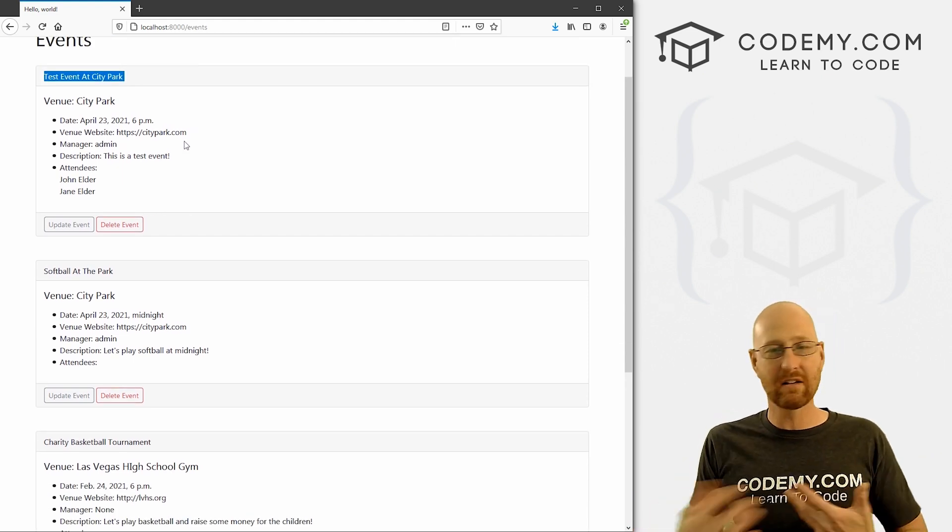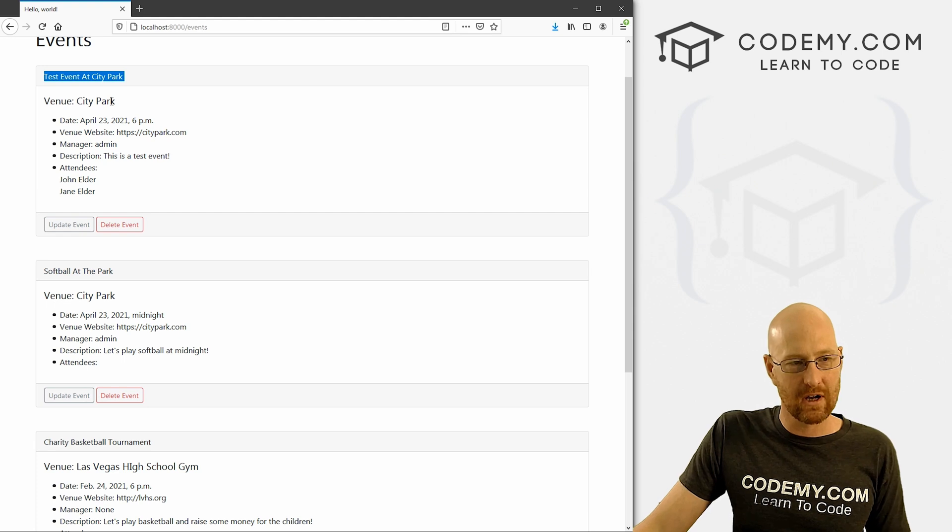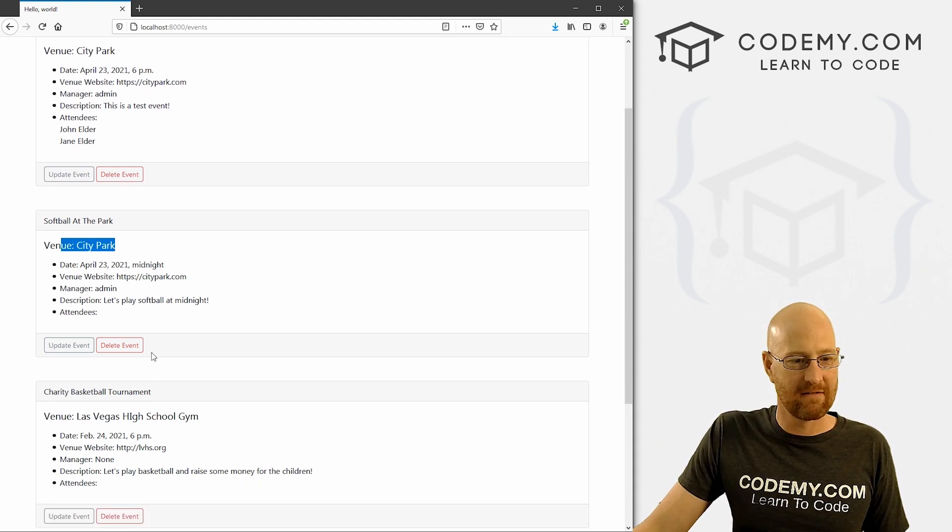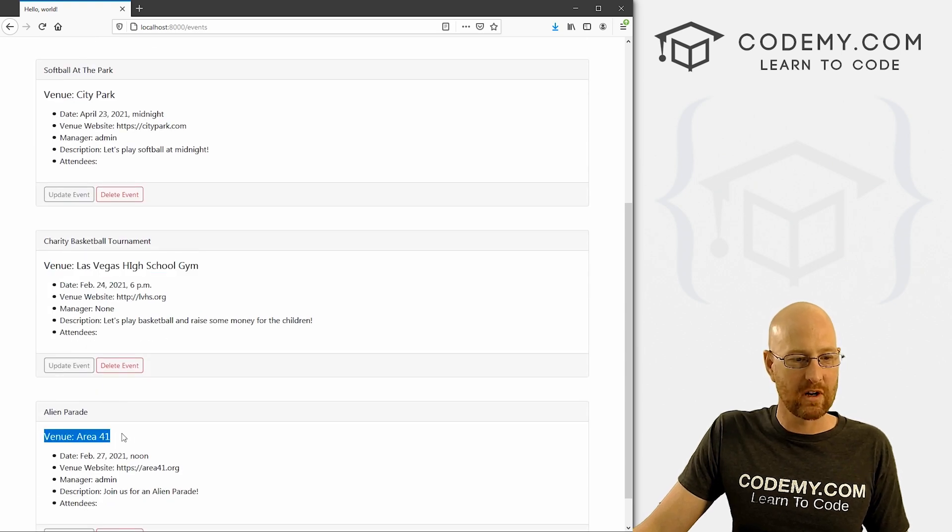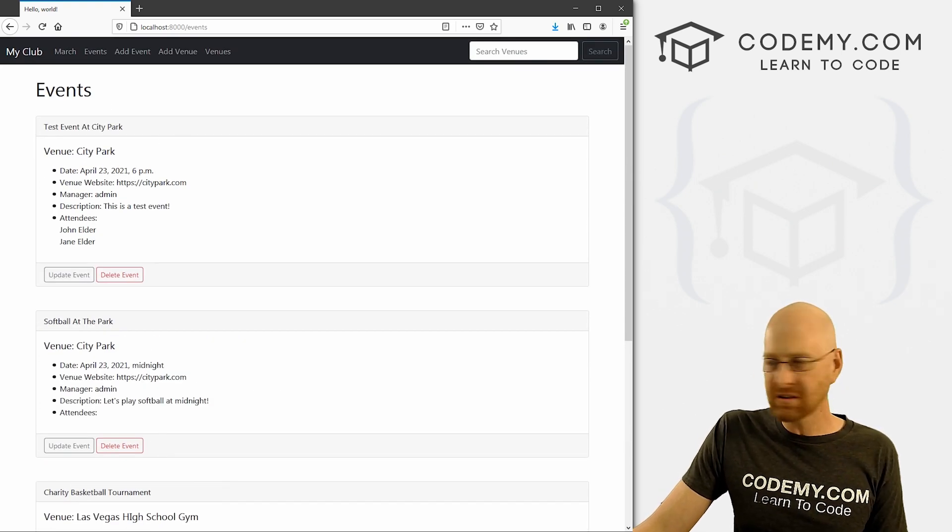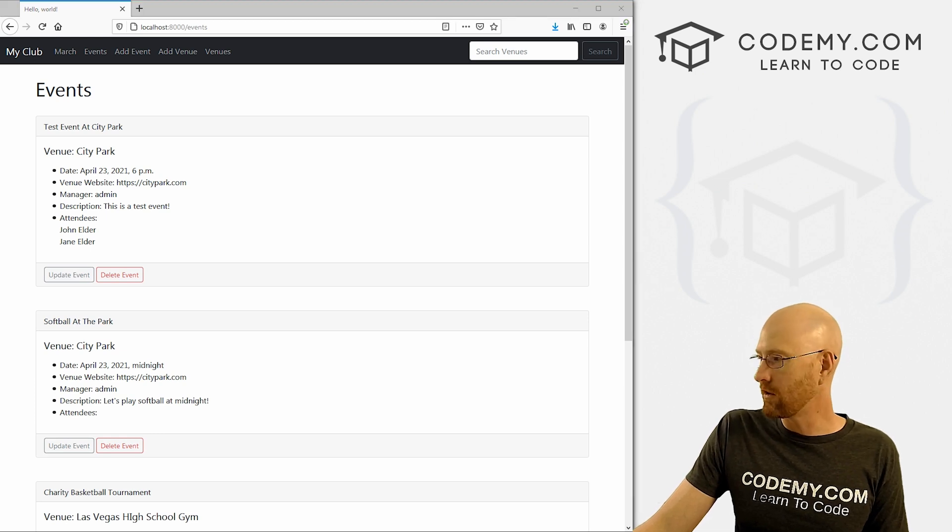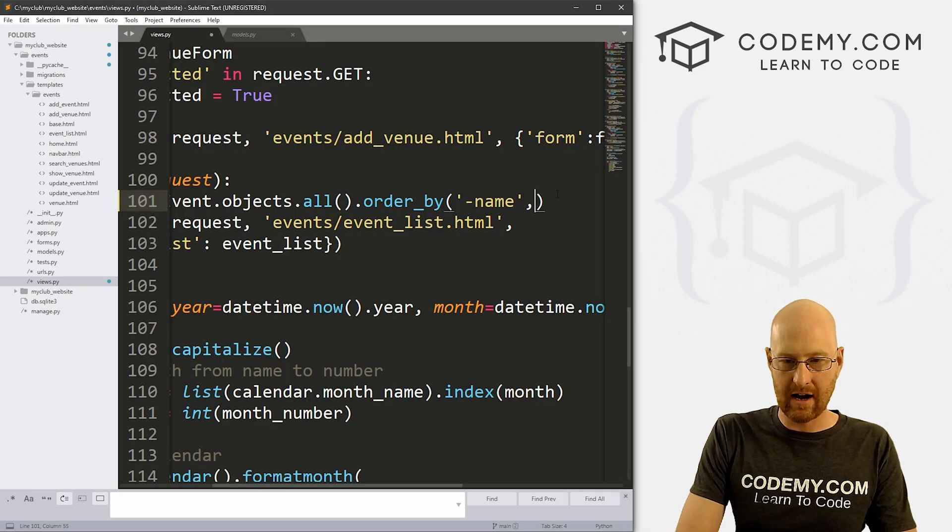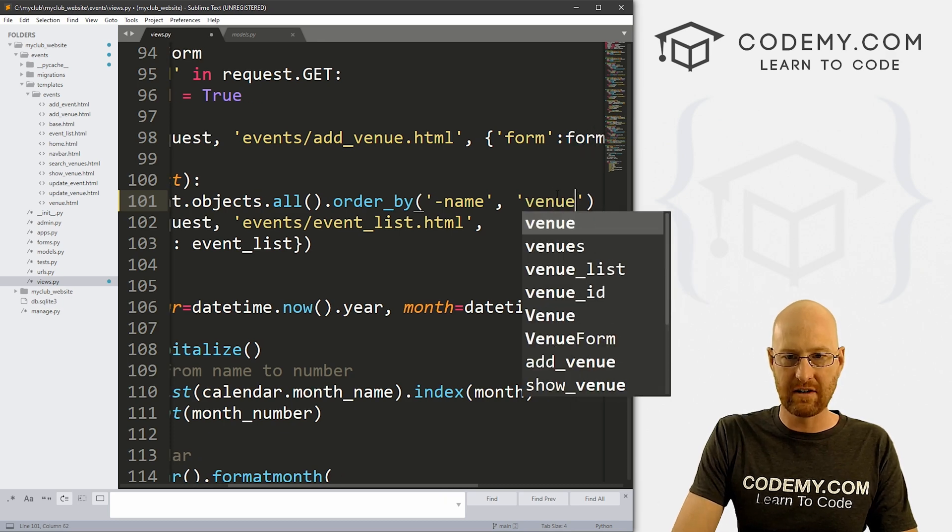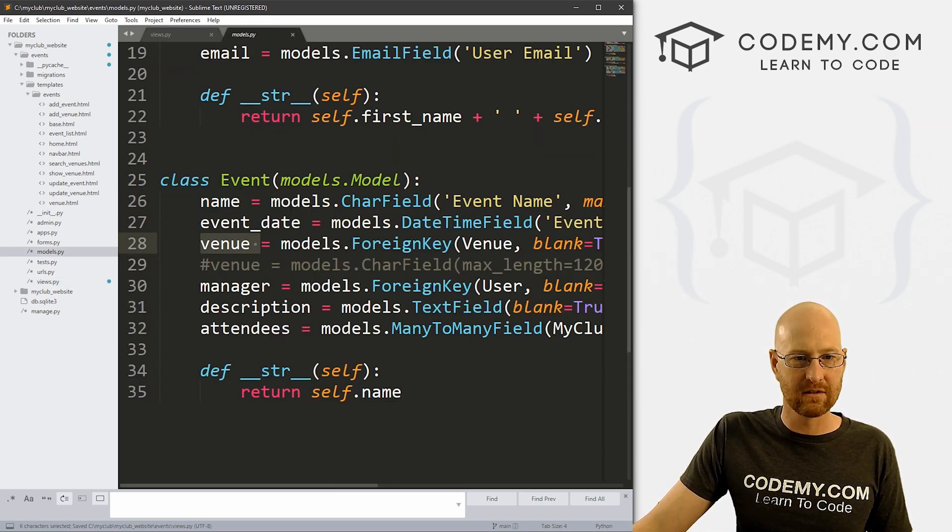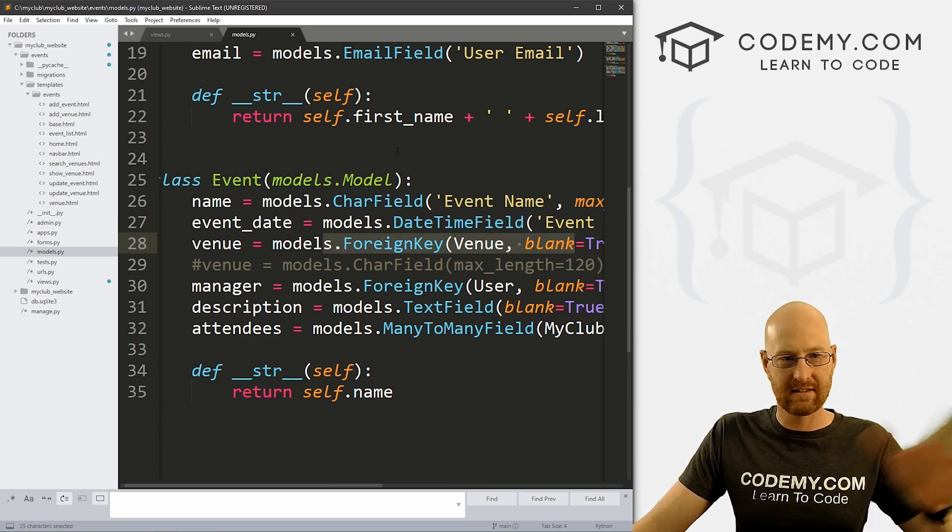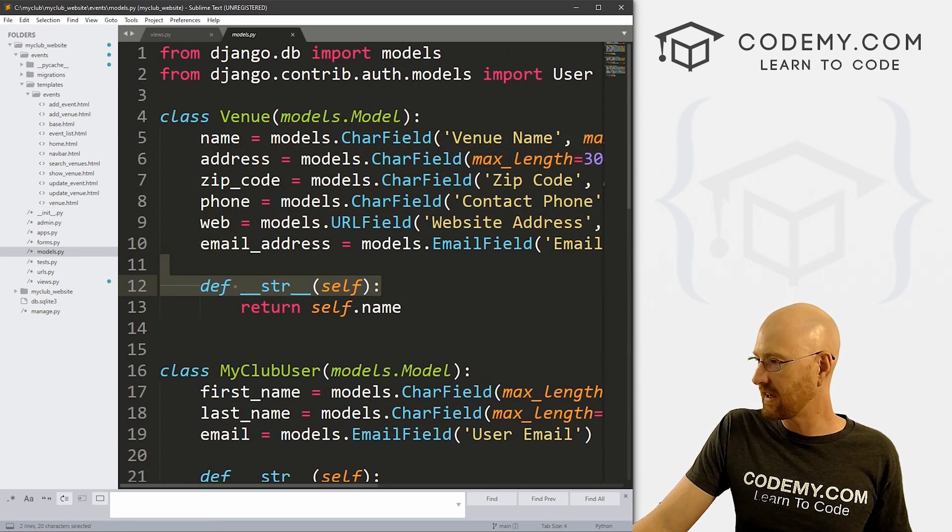Now what if we wanted the opposite of alphabetical order? So let's say we want the T to be first, followed by the S, followed by the C, followed by the A in parade. Well, we could just head back over here and slap a negative sign in the name. So boom, that means do the opposite. So we can come back over here, hit reload. Boom.